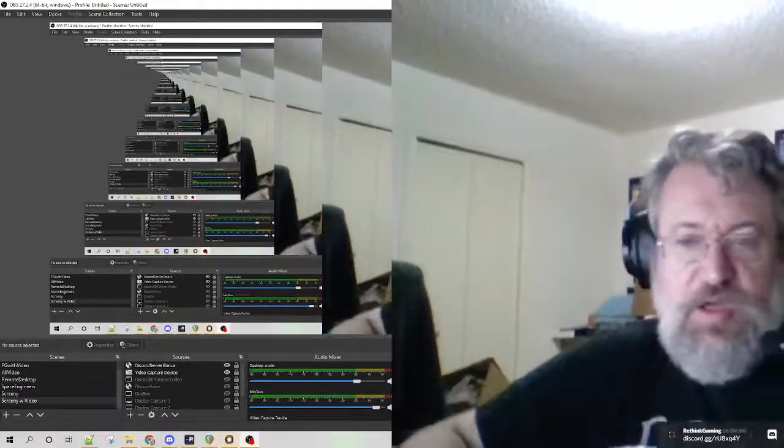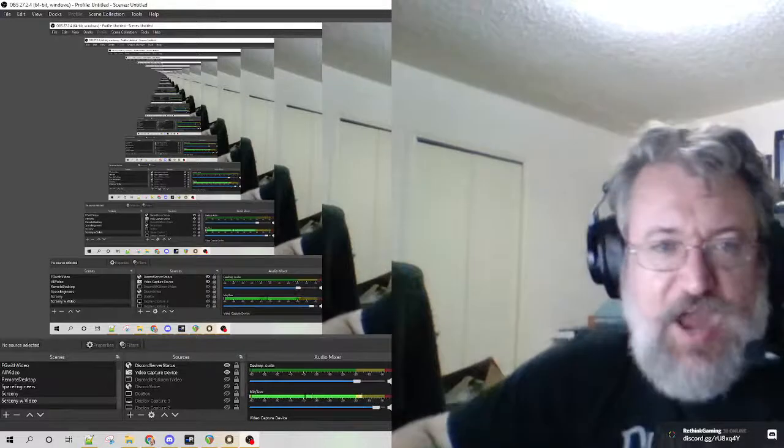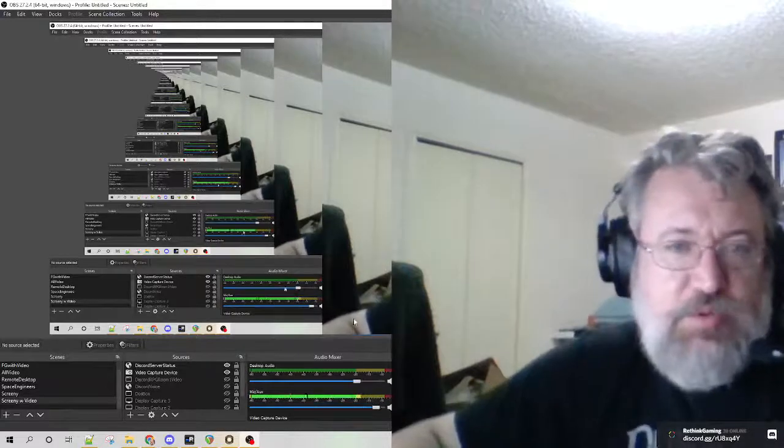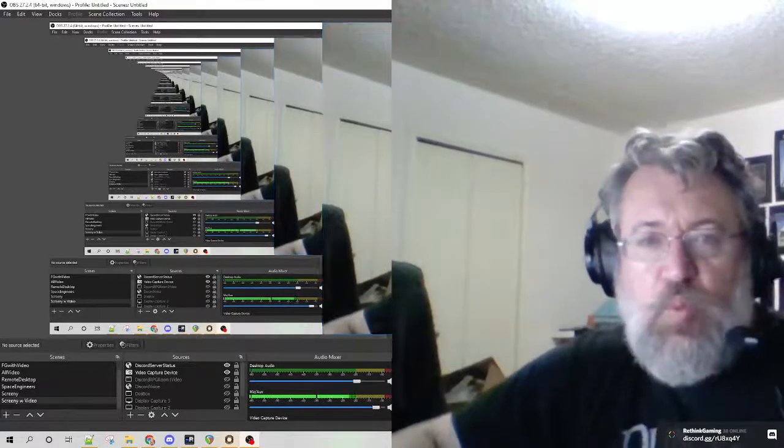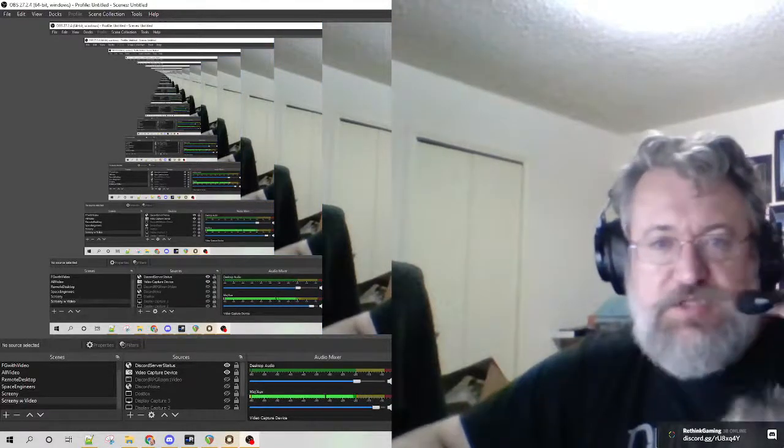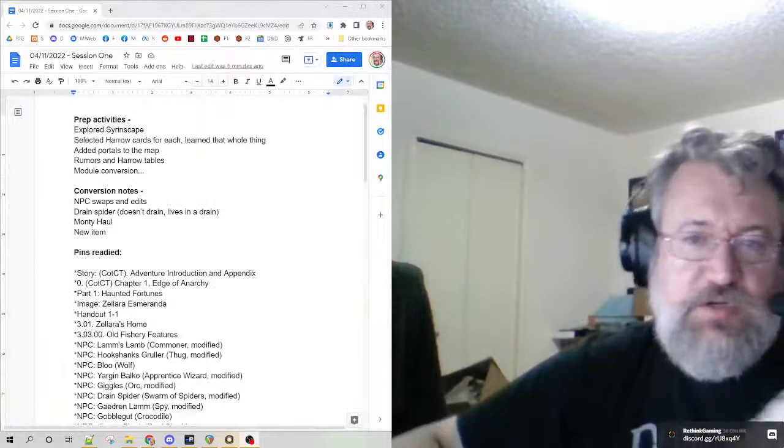Everybody, welcome to the after action report for stream number one, session one, following session zero.